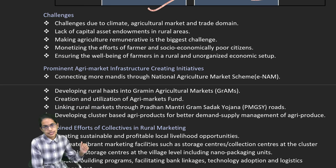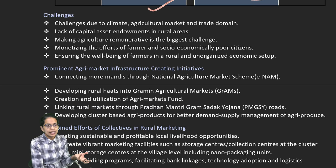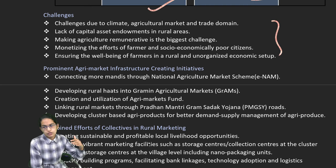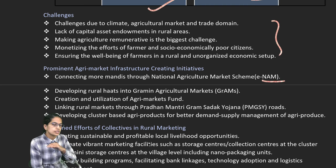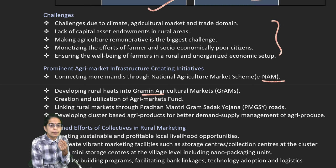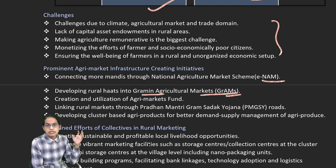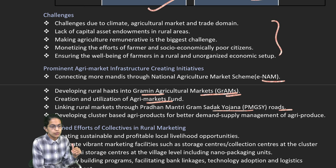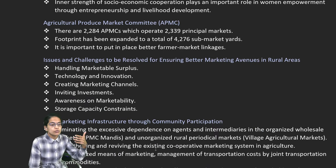There have been challenges in the field of agriculture trade — climatic conditions and capital endowment. To strengthen those, we need a good network and marketing infrastructure. ENAM, the Electronic National Agricultural Marketplace, has been established. Grameen Agricultural Markets through GRAMS convert rural haats into GRAMS. Then there is the Agricultural Market Fund, Pradhan Mantri Gram Sadak Yojana for rural road development — all these collectively affect development.